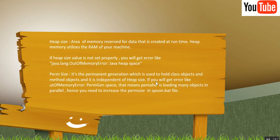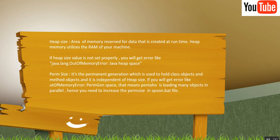So what is Heapsize? It's an area of memory reserved for data that is created at runtime. Heapsize utilizes the RAM of your machine. If the Heapsize value is not set properly, you will get an error like out of memory error Java Heapspace.